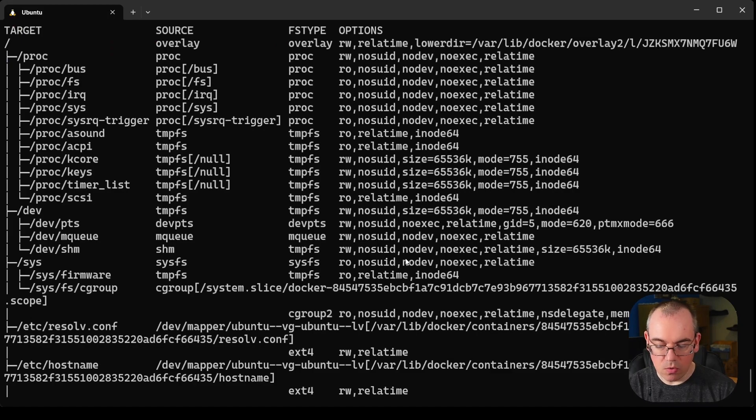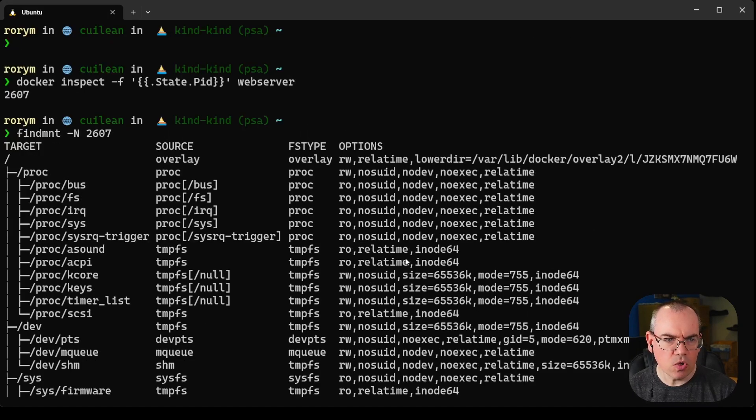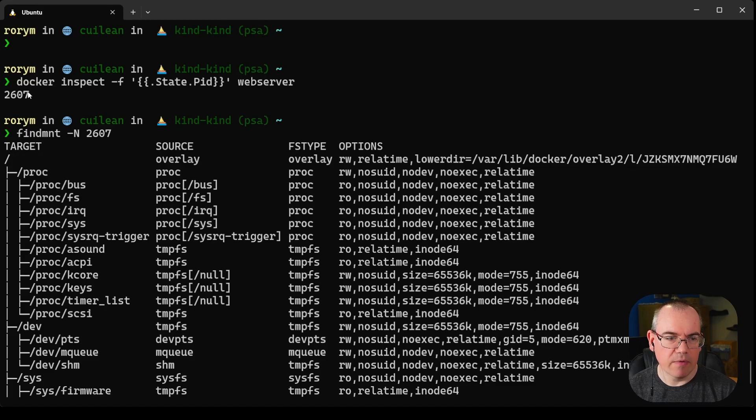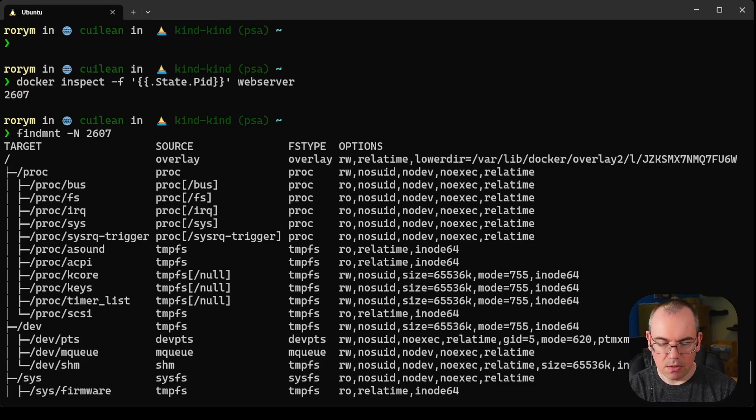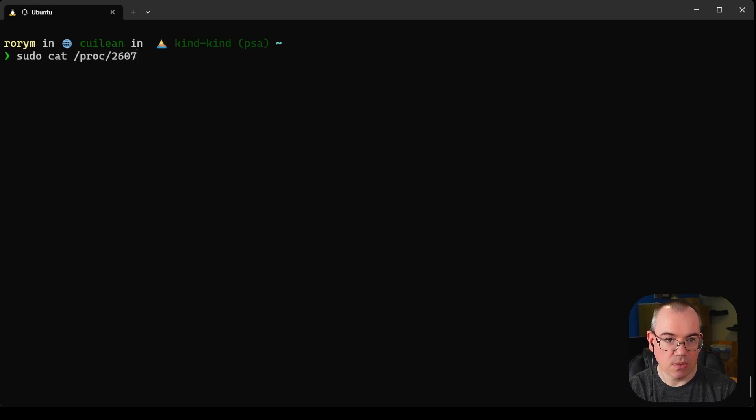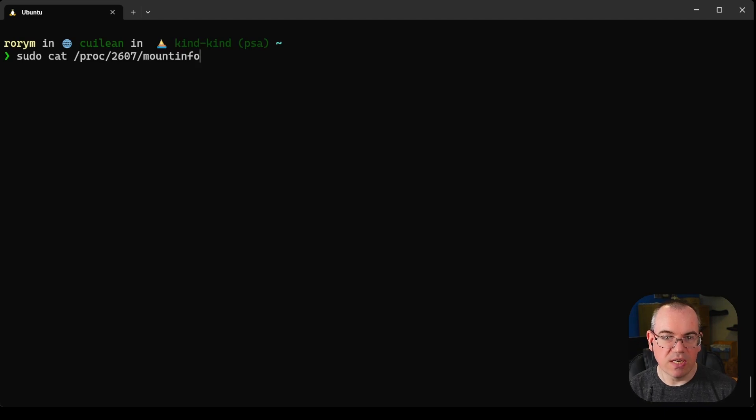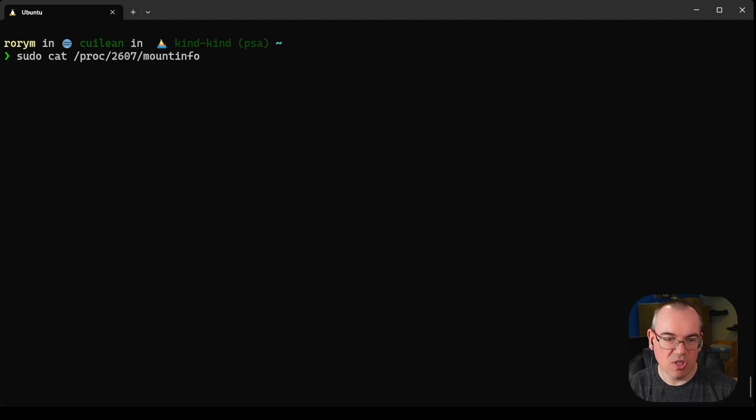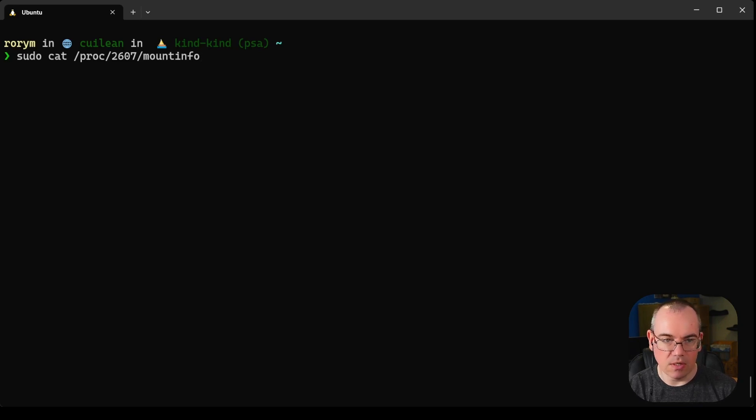We can also look in the proc file system to get some of this information as well. We can say sudo cat /proc and then our process ID, in this case 2607, and mountinfo. This is going to present a lot of the same information as we saw with findmnt but just in a slightly different format, and you get a little bit more detail on some of it.